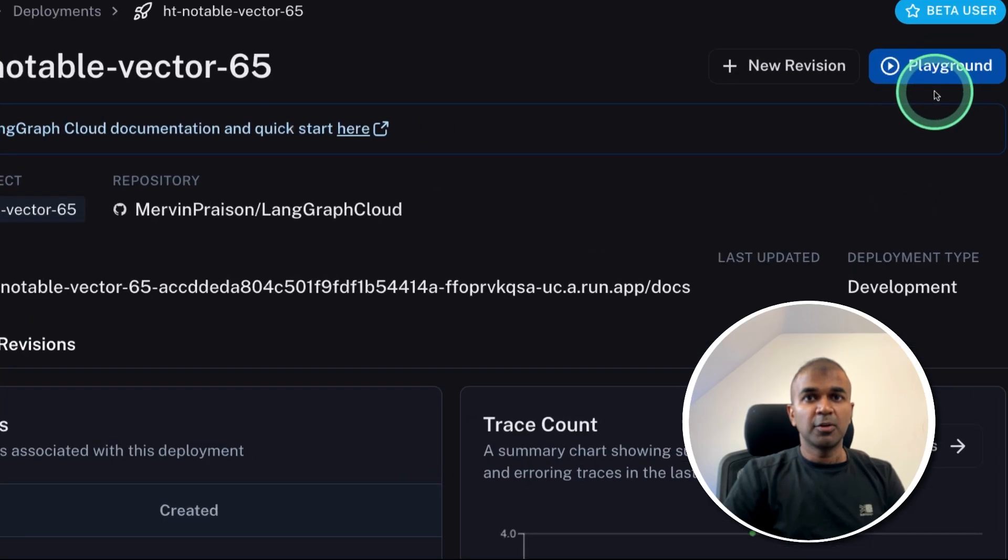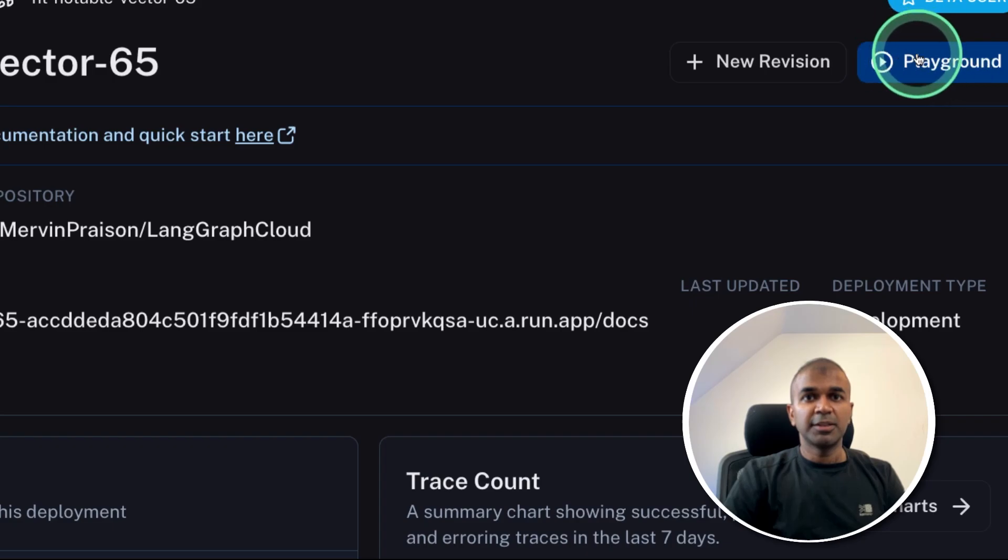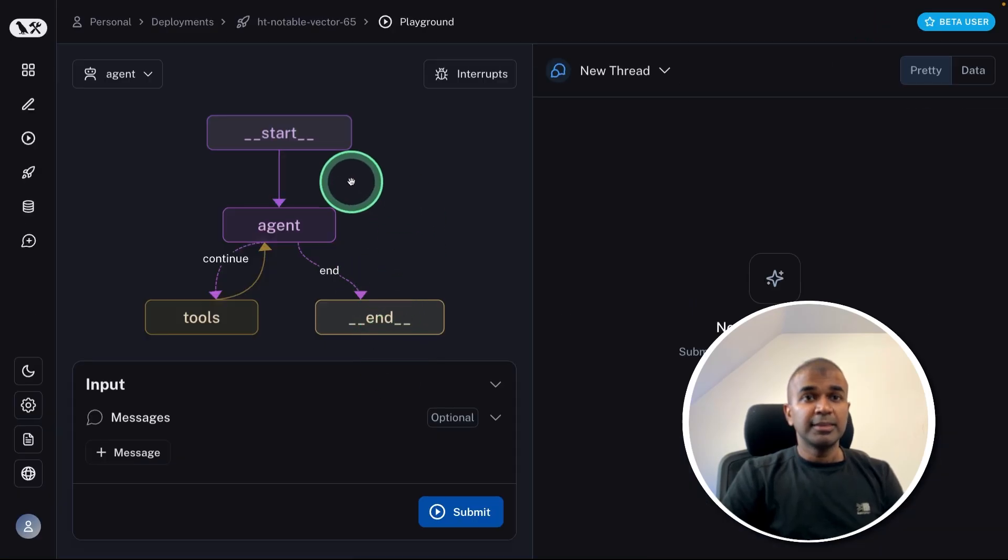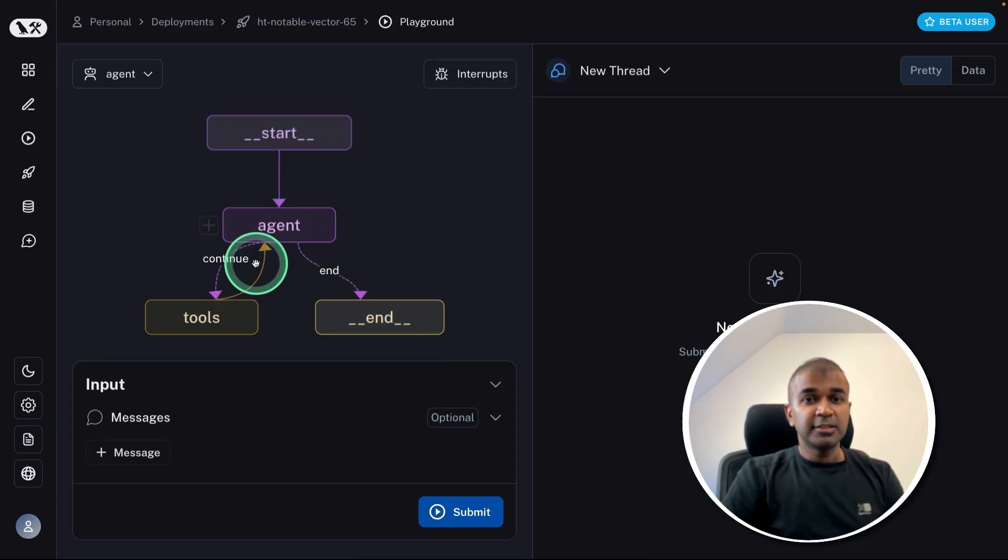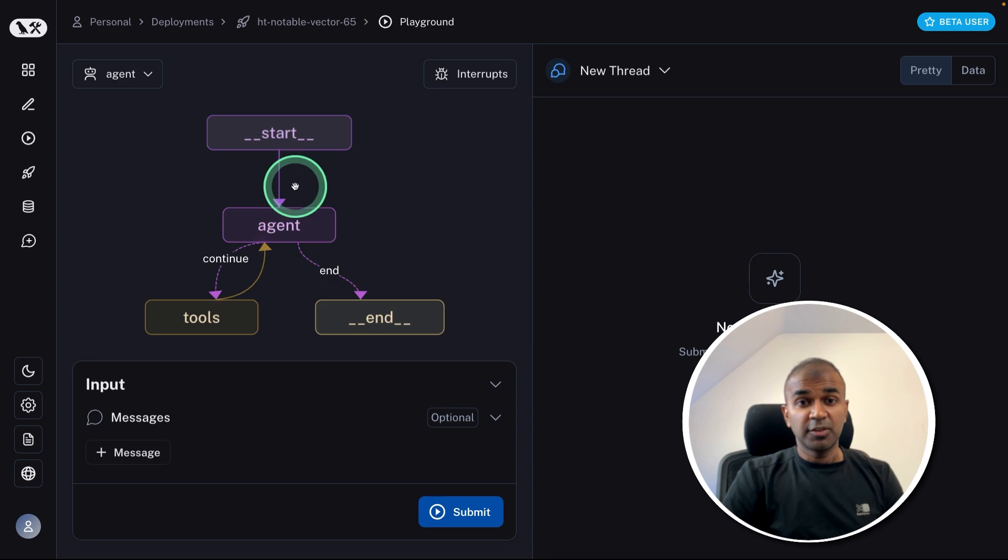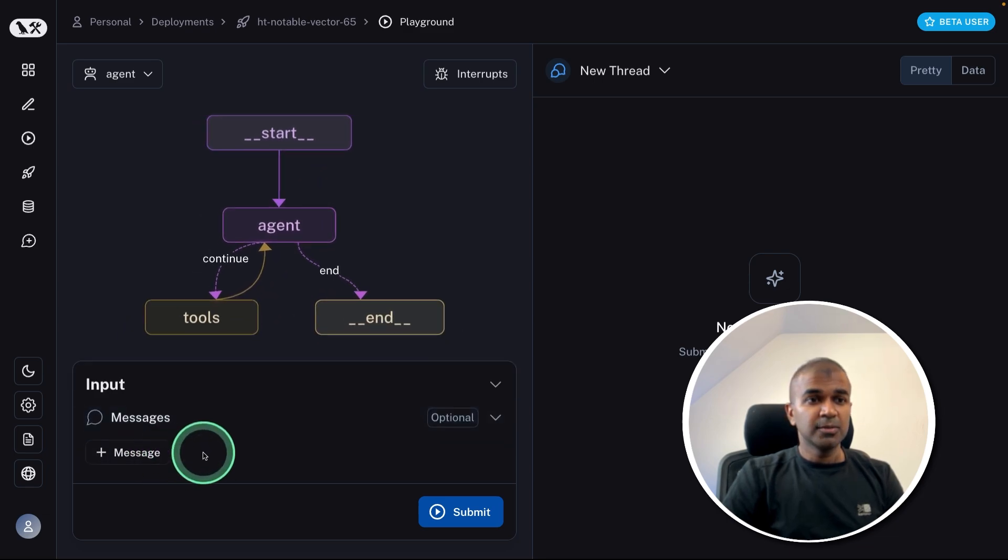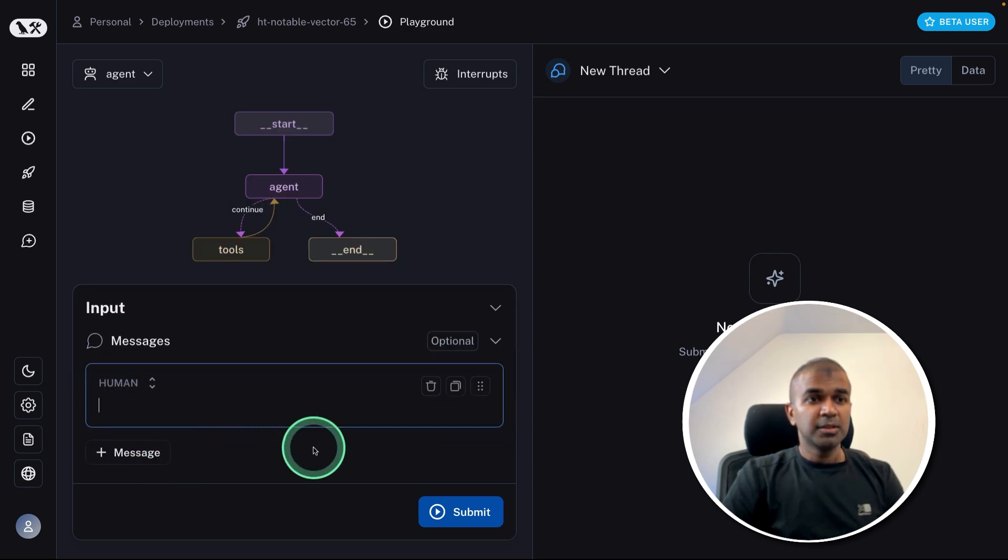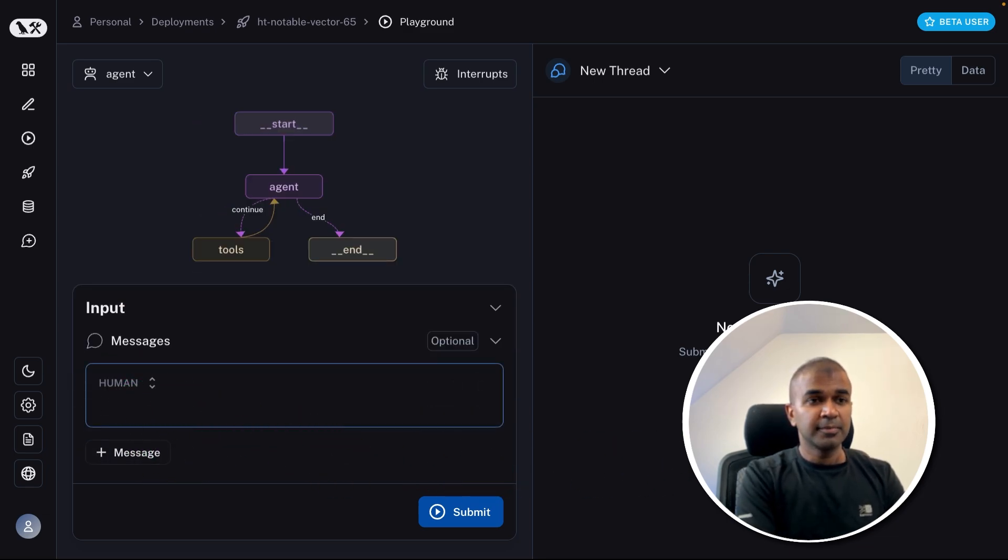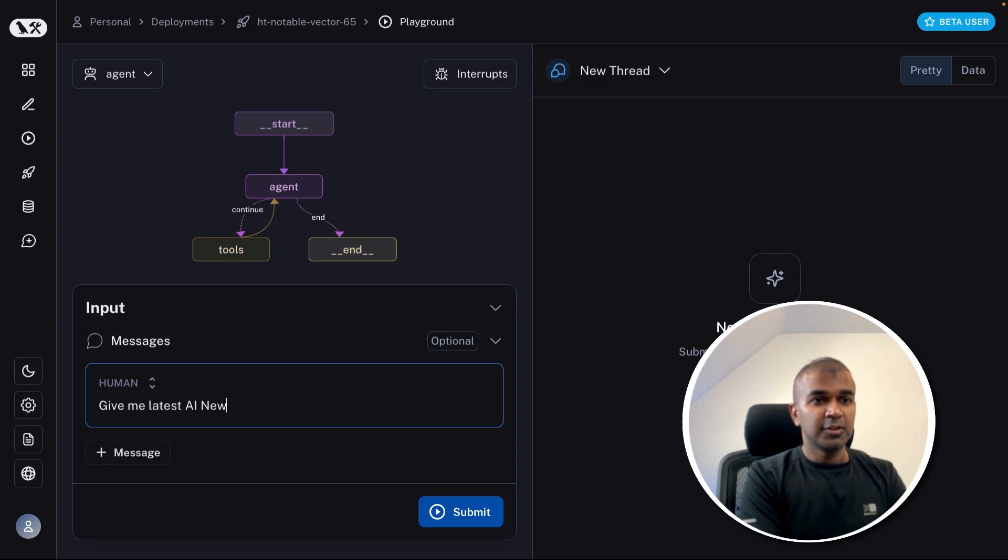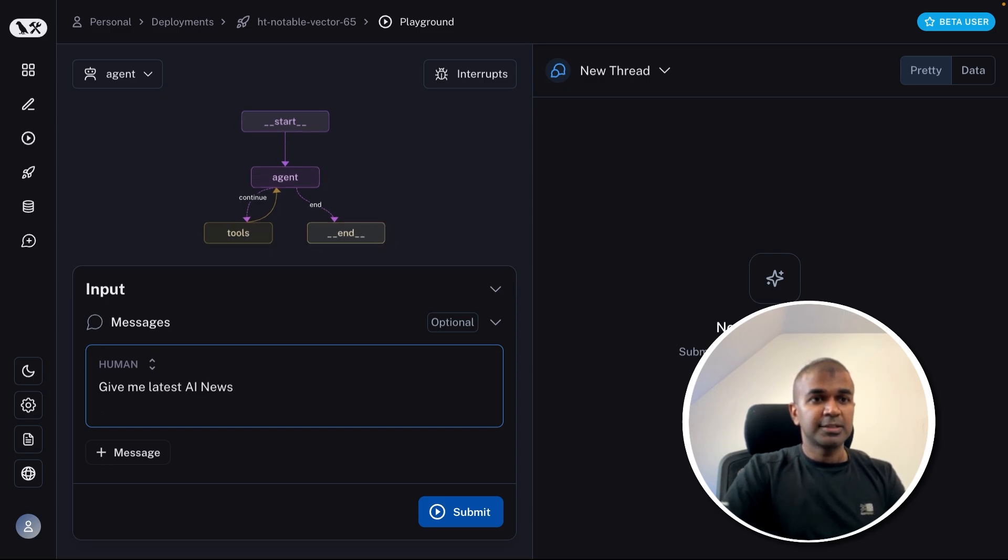Now we have successfully deployed LangGraph in the cloud. Also, there is something called playground in the top, you can click that. In that way, you can test the agent which you have just created. So I'm going to test this now. Add human. That is a question that I'm asking. Give me latest AI news and click submit.